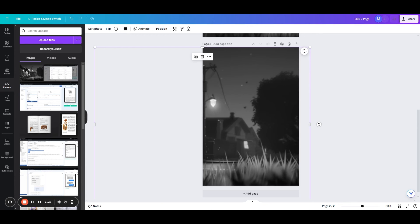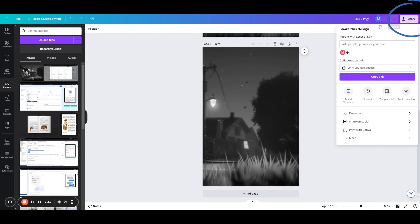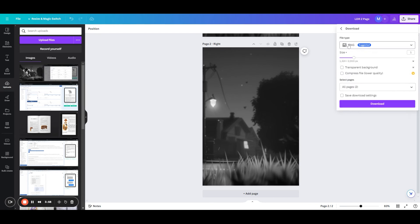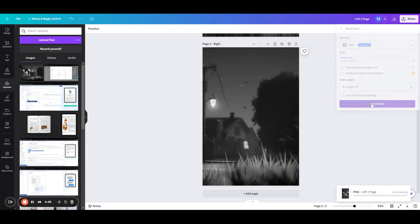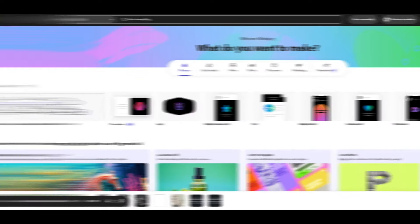And once you have your images lined up, you can download. So click the share option, download, and then make sure you choose either PNG or JPG. Once again, you'll want to stick to those two image types and then just go ahead and download. And once again, you will have your perfectly sized images in a zip folder that you can unzip and upload into Atticus.